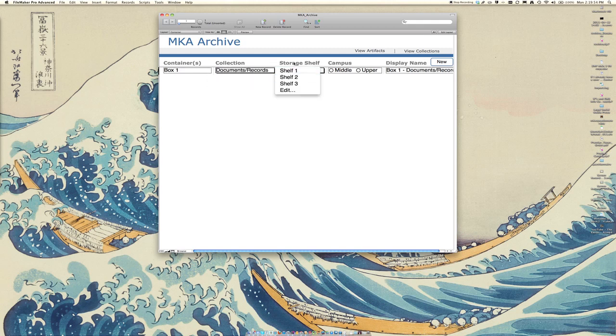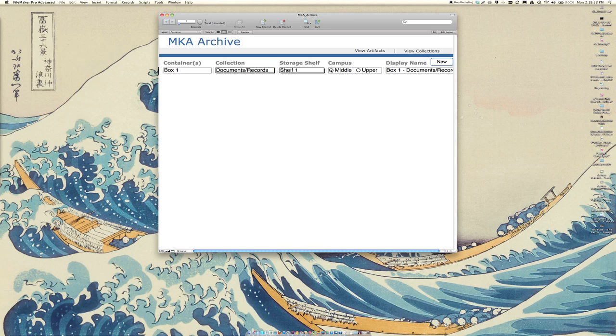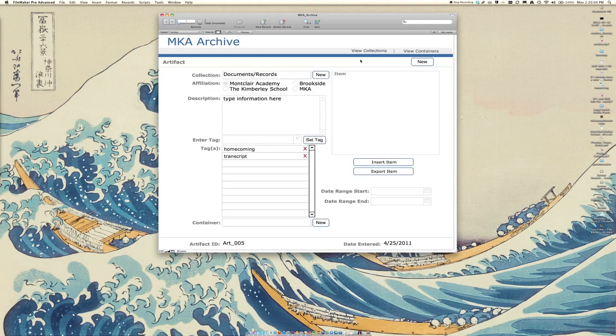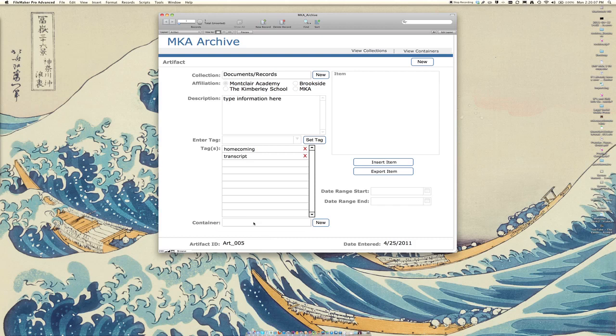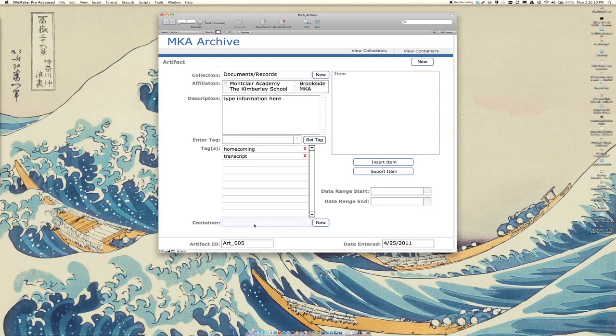Once you have a shelf decided upon where you're going to actually store that, you can put it here. If you have a campus or various campuses where you're going to put that in, you can check that here. Once you go back to the artifact view, you can then select that and build that list out as you see fit.